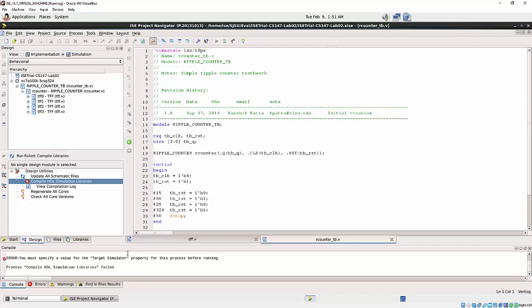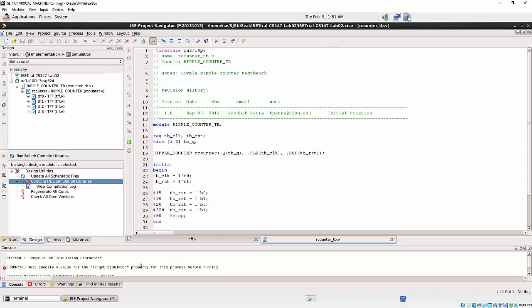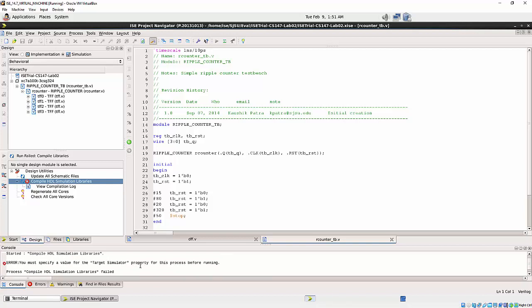It gives me some error saying that you must specify value for the target simulator property for this process before running.